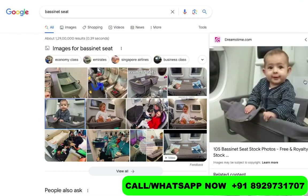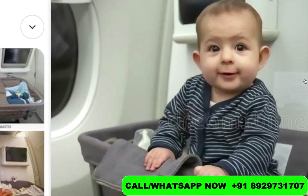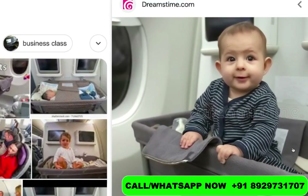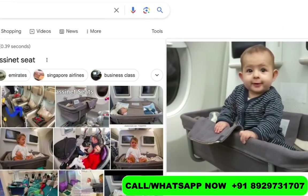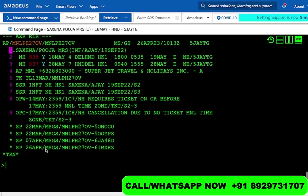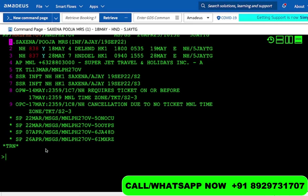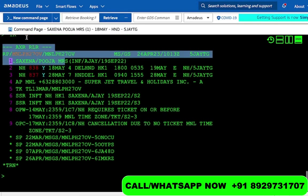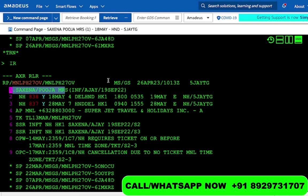Now let us come to the point. If you look at this, this small infant is basically sitting on a bassinet — this is a baby bassinet. To assign this, what we need to do is go to a PNR. We are assuming that we have a PNR right now, and the passenger is saying that he or she wants a bassinet for the infant. As you can see on this reservation, there is an adult and there is also an infant.